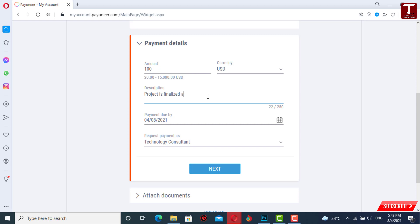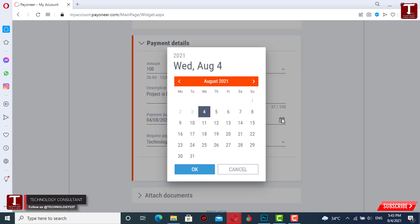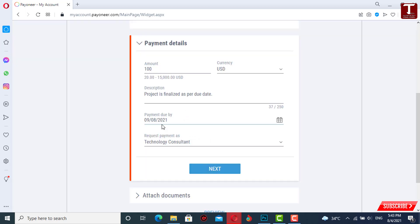You have to write down the description of the agreement here, and then select the payment due date by choosing the number of days in which the person has to pay you. It is better to select a minimum five-day period.